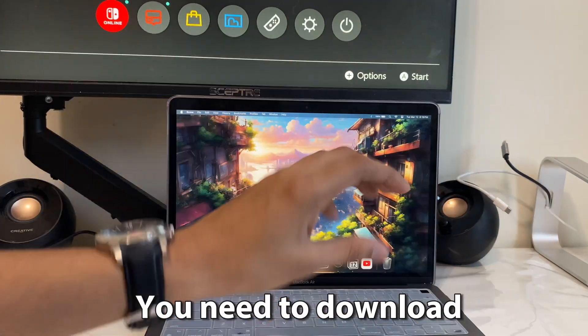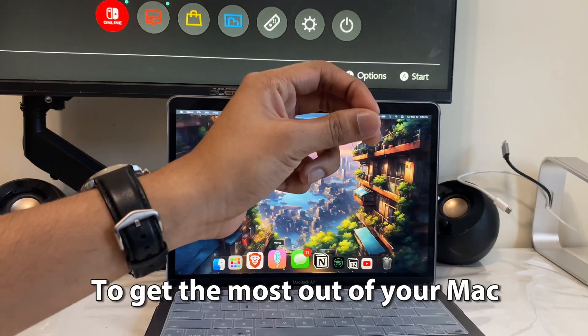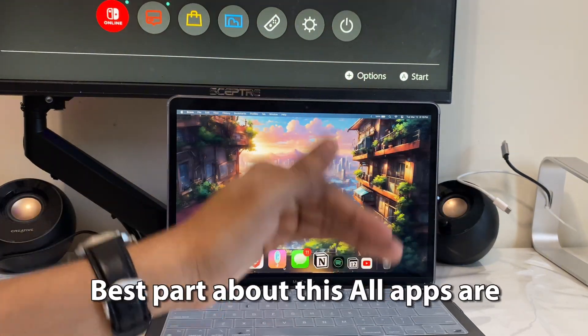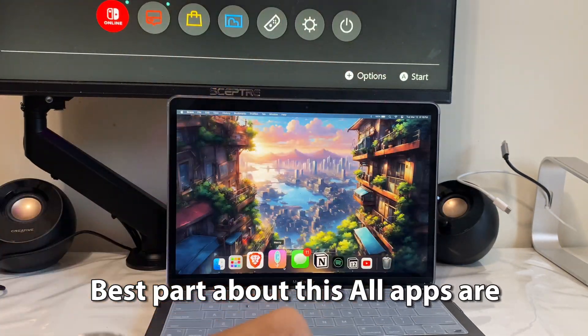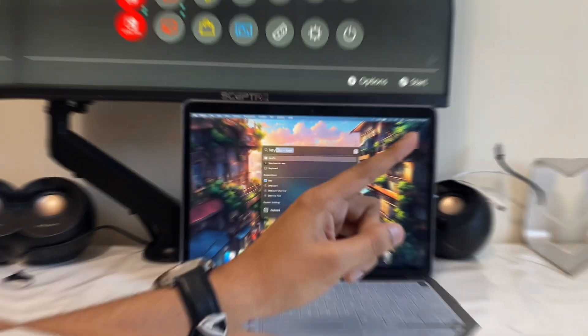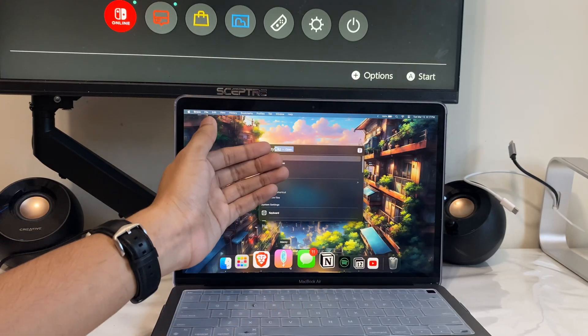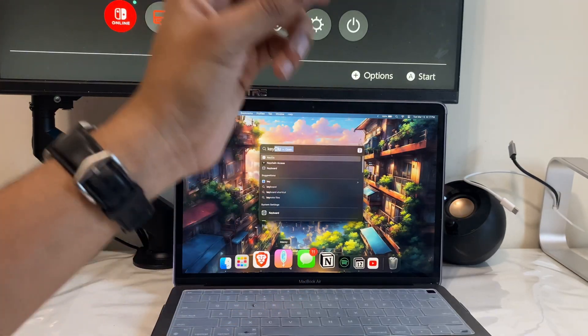These are the five apps you need to download to get the most out of your Mac. The best part is all apps are absolutely free. The first app is called Keychoo, and it's one of the best apps you can download for any Mac.